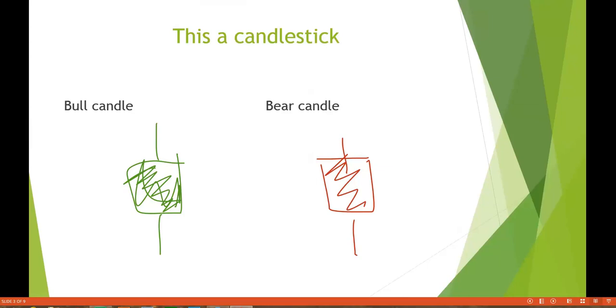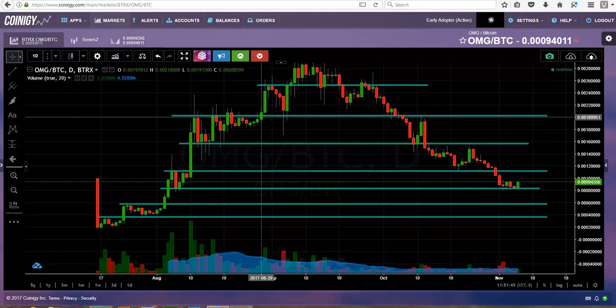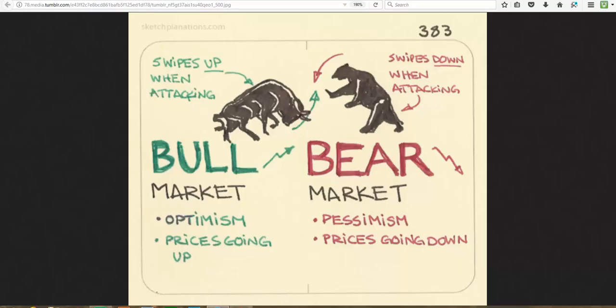When I first started trading it was real easy for me to the point where my kids would sit on my lap and I would tell them green means good, red means bad. Some of the theory behind a bull and bear market is the way the animals attack. A bull uses a swiping up motion when attacking with the horns, and a bear swipes down with his paws. That's one of the reasons we use these terms.